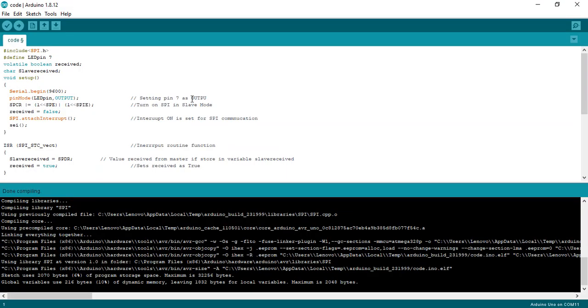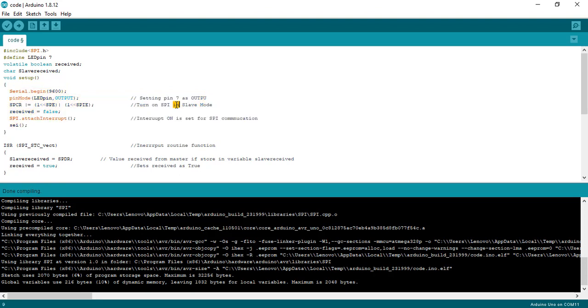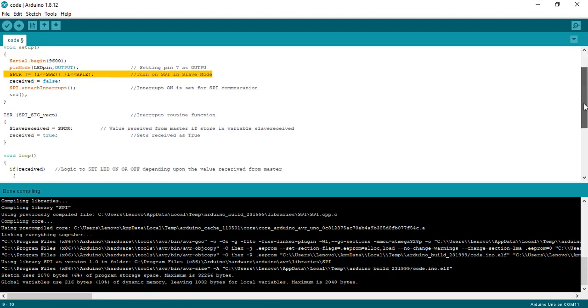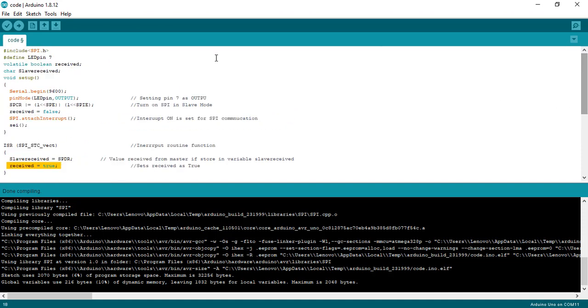In this example code of Arduino, Arduino acts as a slave device. Whenever data becomes available on the receive SPI pin of Arduino, Arduino reads this data and saves the data inside a receive slave variable.